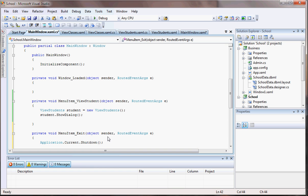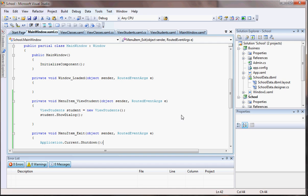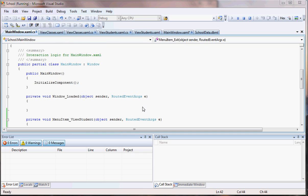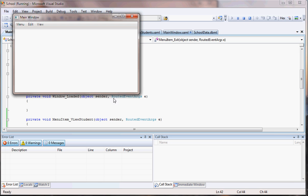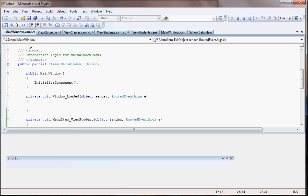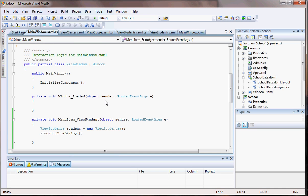This guy. Now you can use, there's another method we're gonna use. It's just Application.Current.Shutdown. Okay, let's try running and see if that will exit out.